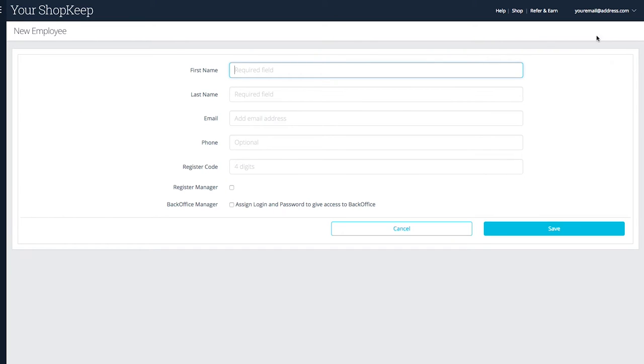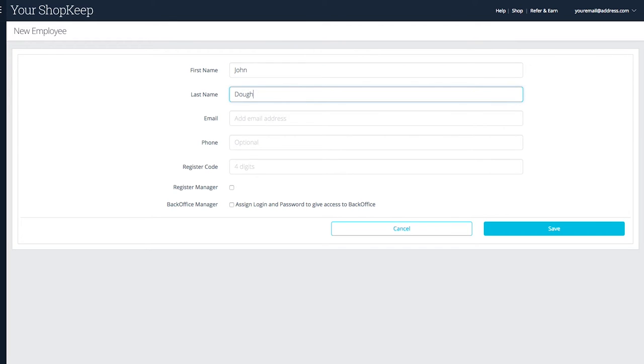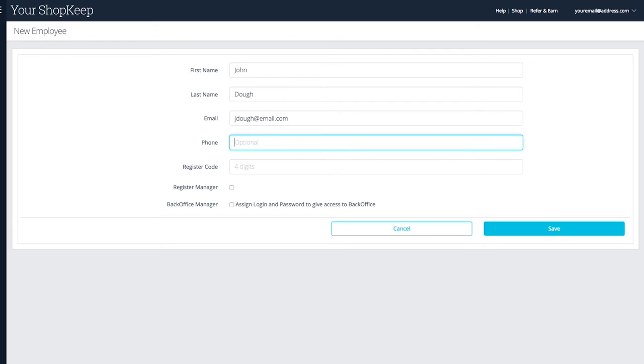The first two fields, first and last name, are required. Email and phone are optional but the staff list is a good place to keep contact info for your employees.